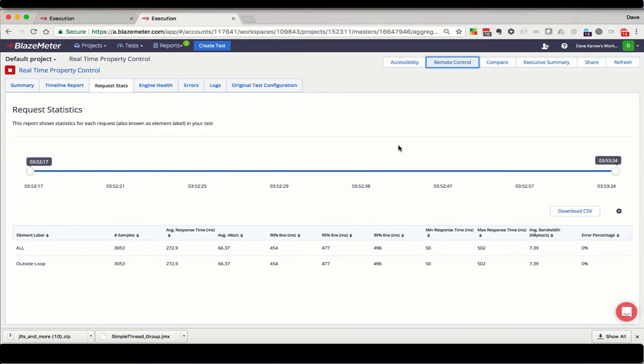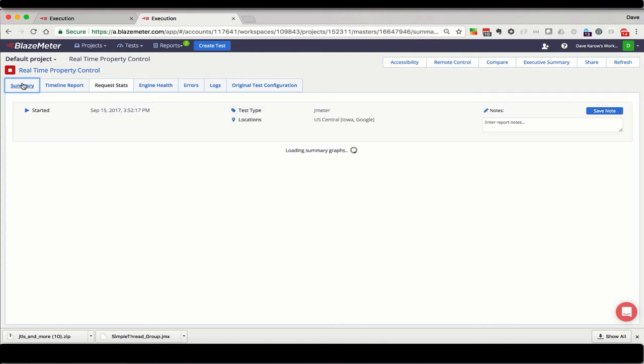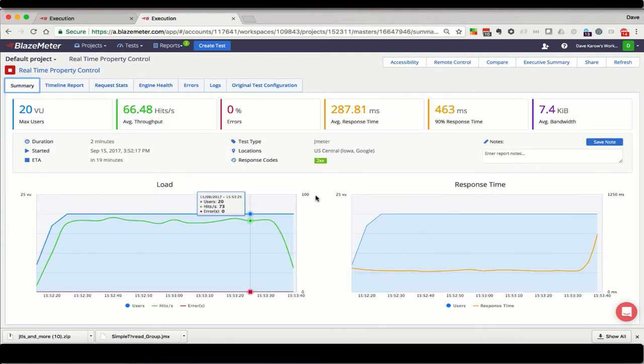Now, after a few moments, we'll see changes in the report. First thing we notice is this inside loop 1000 milliseconds each label appeared in the request stats. Now let's look at the summary tab and see what shows up there.